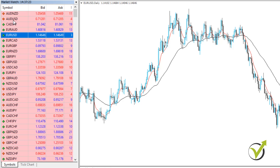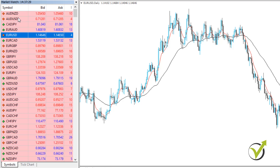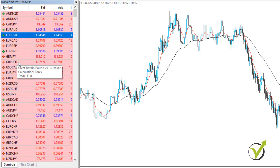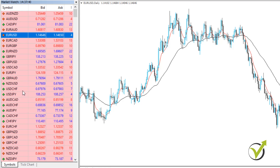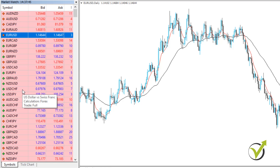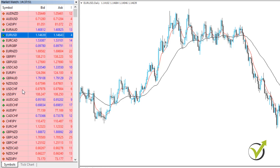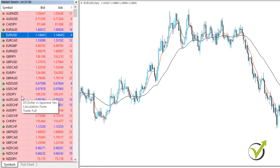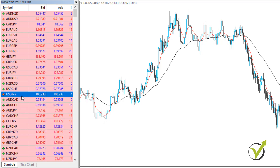The major currencies are EURUSD, AUDUSD — AUD stands for Australian dollar versus the American dollar, the slang is 'Aussie' — then we have GBPUSD, the slang is 'cable.' And then we have dollar-Swiss, and USDJPY is also a major currency. With these currencies we have a smaller spread.